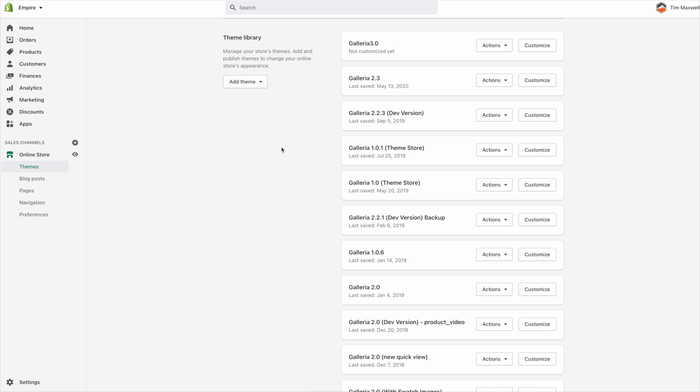Hi everyone, this is Tim from Mile High Themes. In this video I'm going to show you how to set up advanced filtering for your collection pages and search results using Galleria version 3.0.